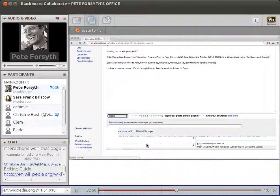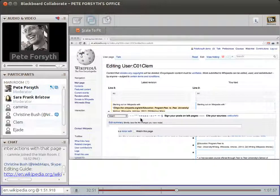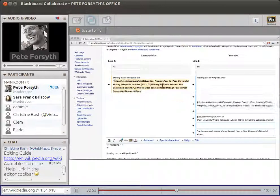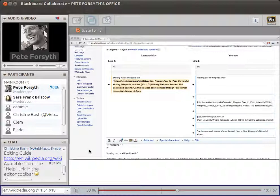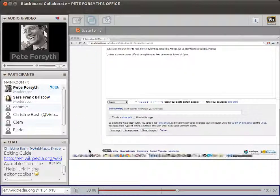The show preview button is always going to be your best friend. When you're not sure if you got the code right and you want to take a look before you save it, always click show preview. Also while you're in the edit window, you can click 'show changes,' which will show you on the left what it looked like before your changes and on the right what your changes were. That can be useful if you've tried a bunch of things and don't really remember exactly what you've changed in the window.